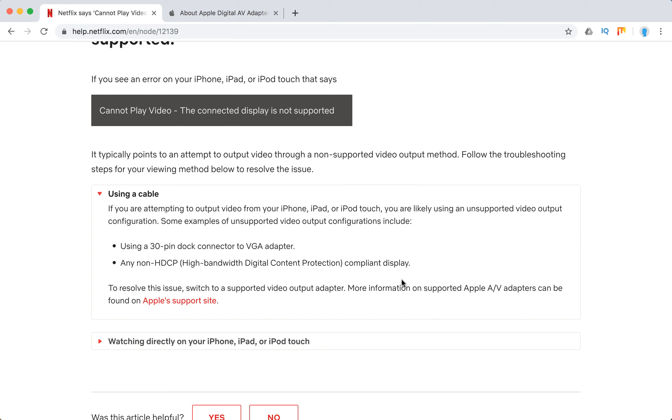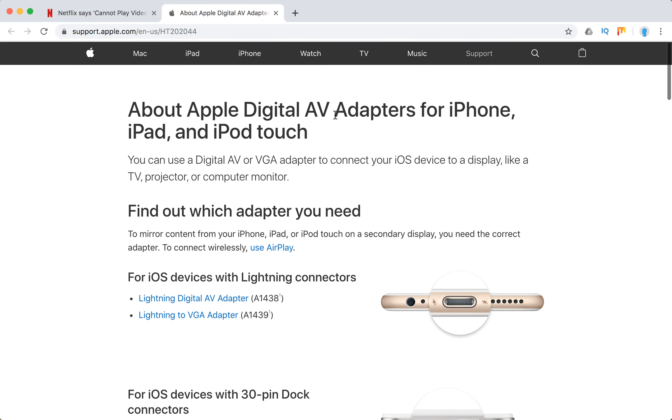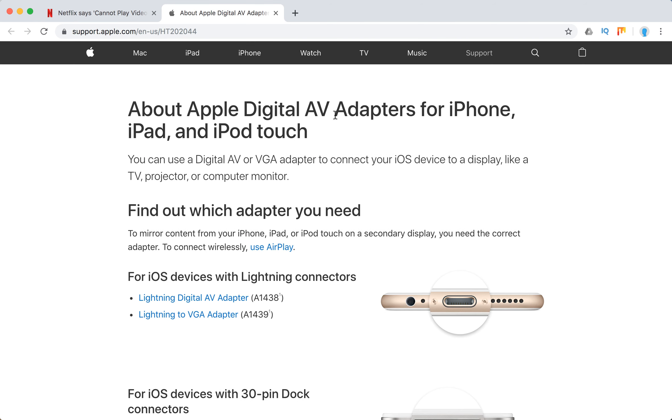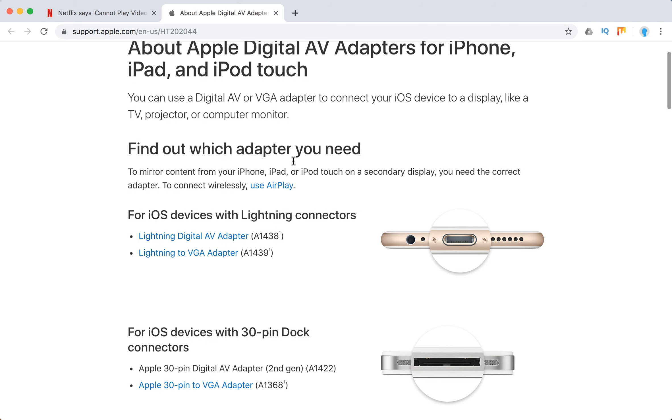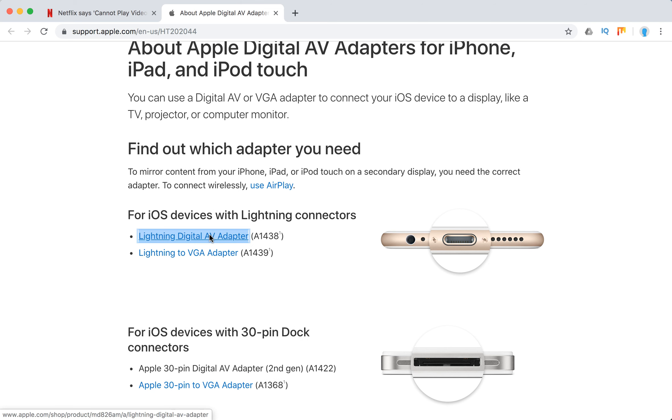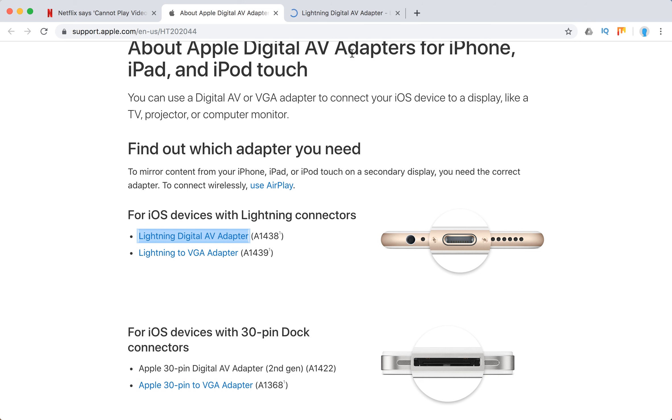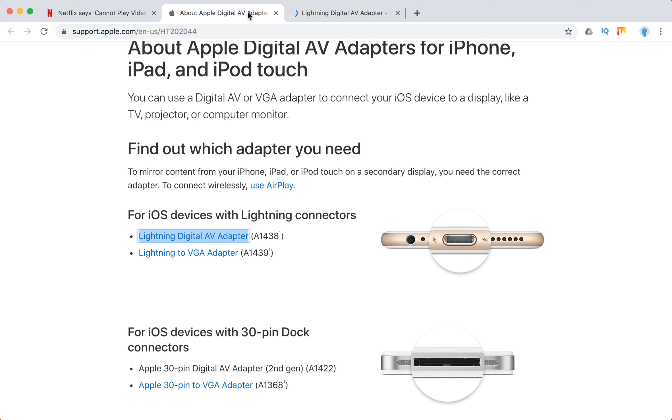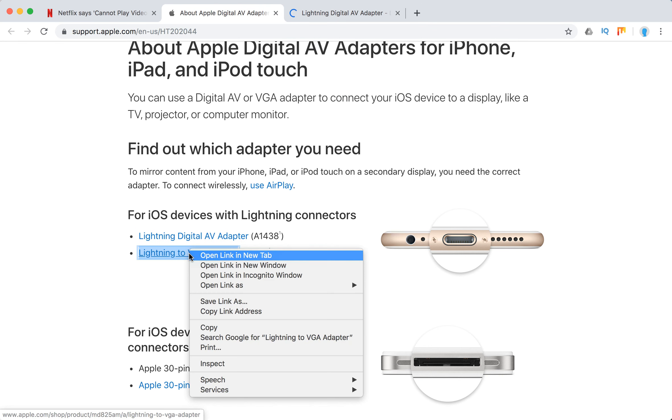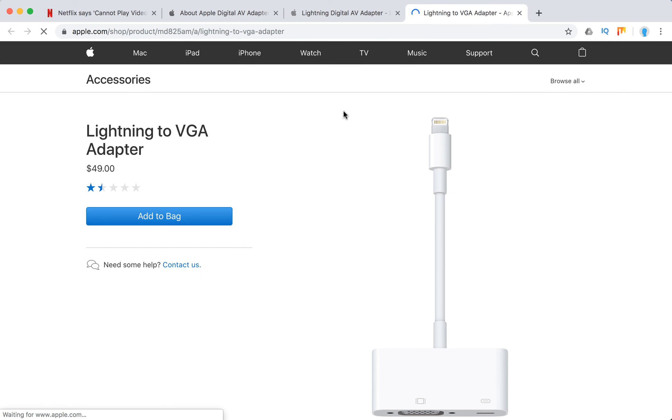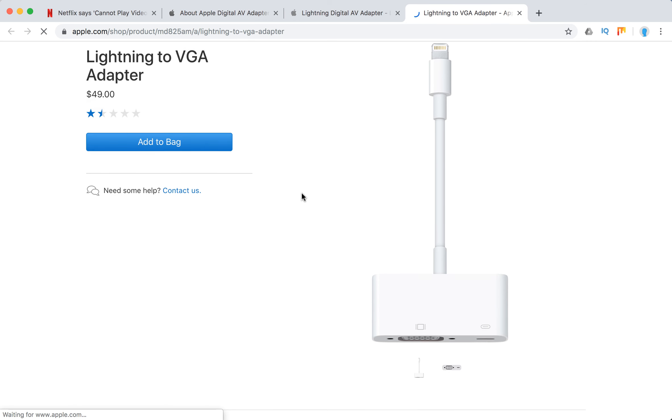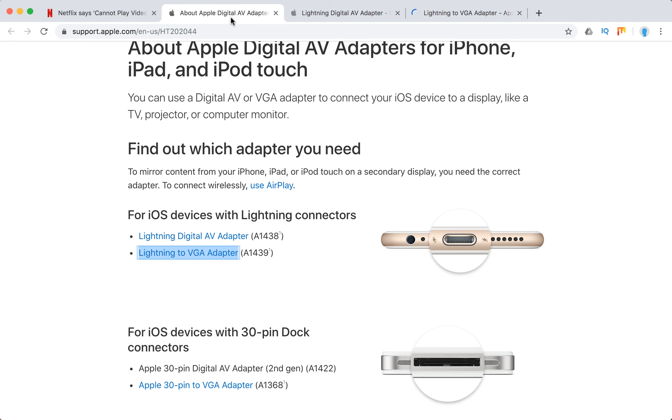Here are the supported Apple AV adapters. For iOS devices with lightning connectors, only the Lightning Digital AV Adapter or Lightning VGA Adapter are supported. So this one or this one - only these will have no issues.